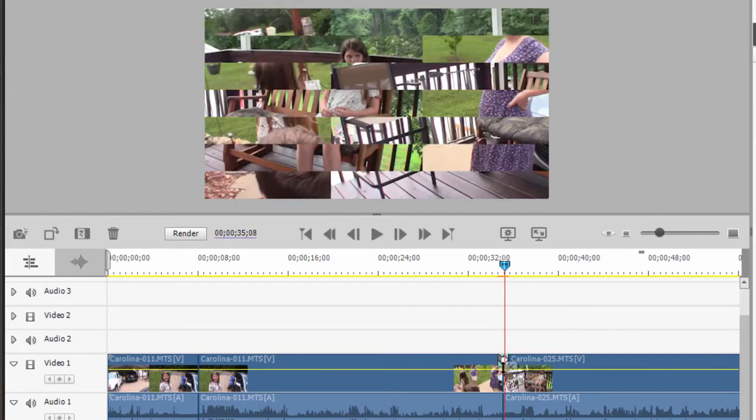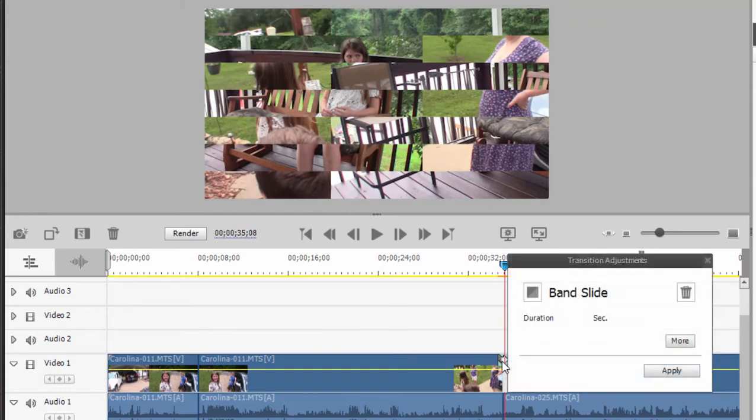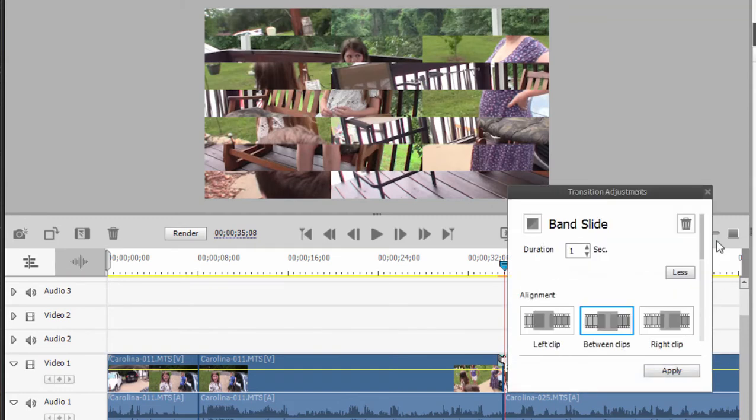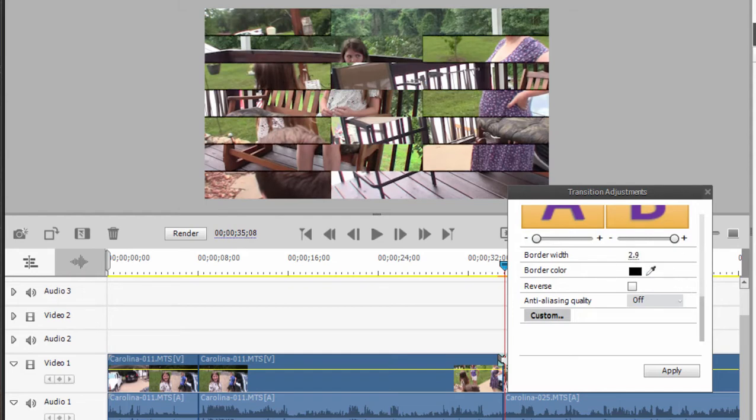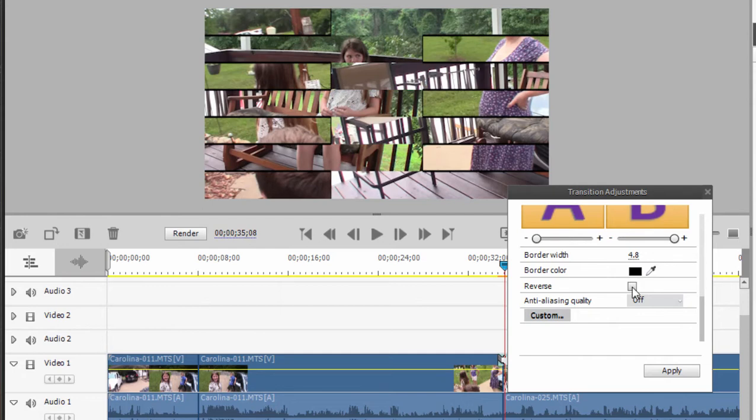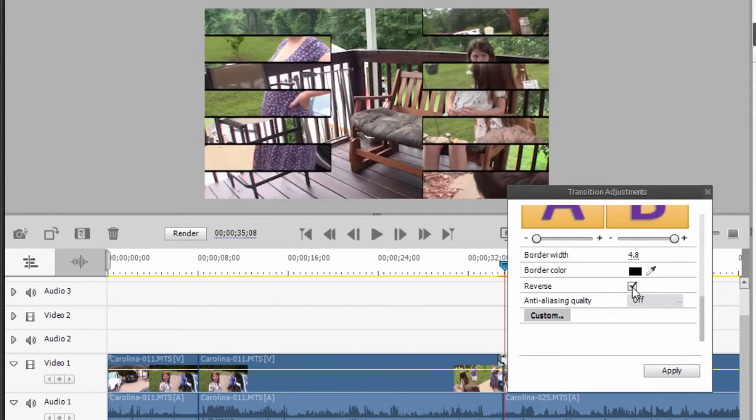Now I can open up my transition properties again, simply by double clicking on the transition. There we go. And I can click on more. Now I can add a border to make the distinction between these two clips more obvious. And I can make the width of it just by scrubbing across there. You can see now I've got a line surrounding those band wipes. I can control the color of that border. I can reverse it, in which case the band moves outward instead of inward in this animation.